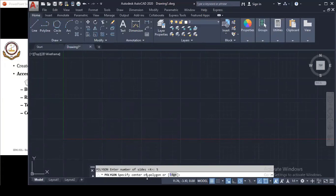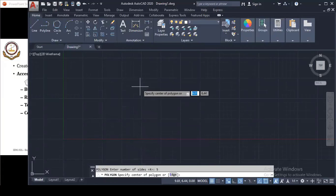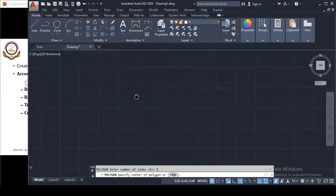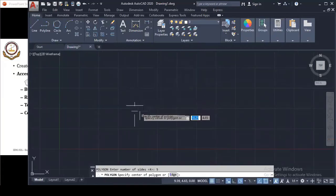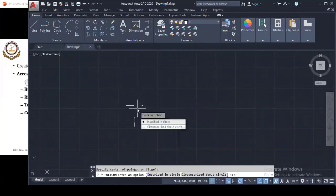Now I have to specify the center point of the polygon — I need to tell it the point where my polygon starts. So I will randomly click on a point as the center. As I click on the center point, information appears on the screen.